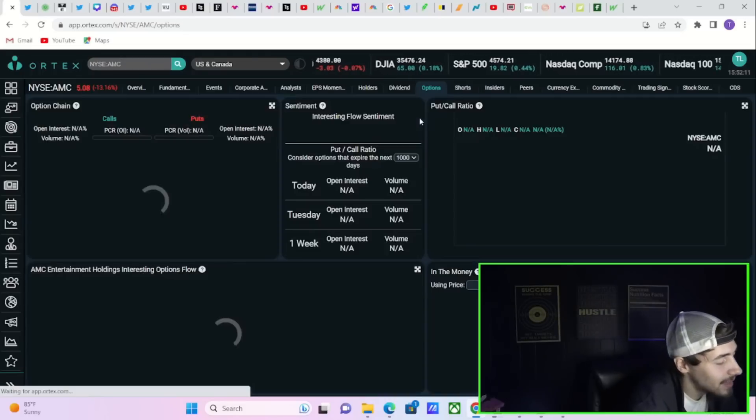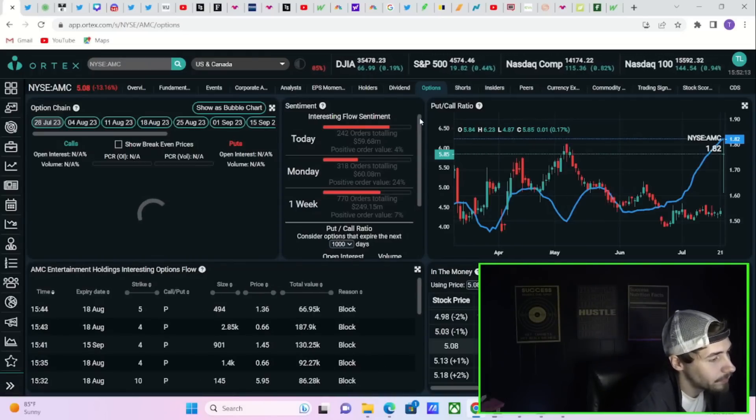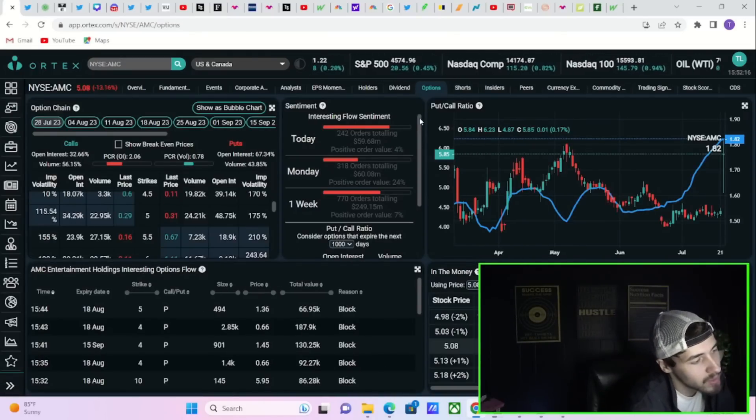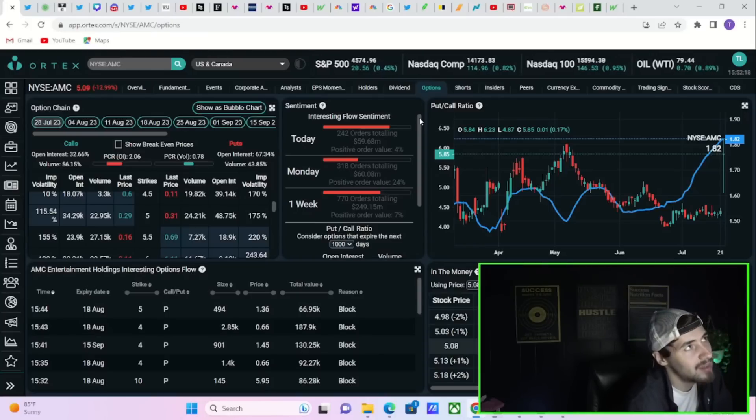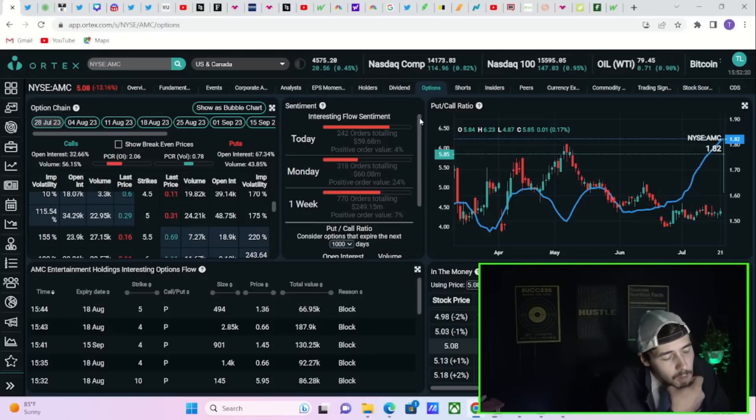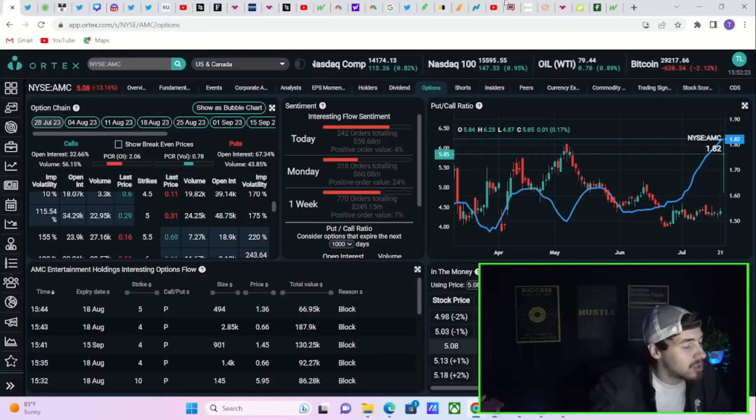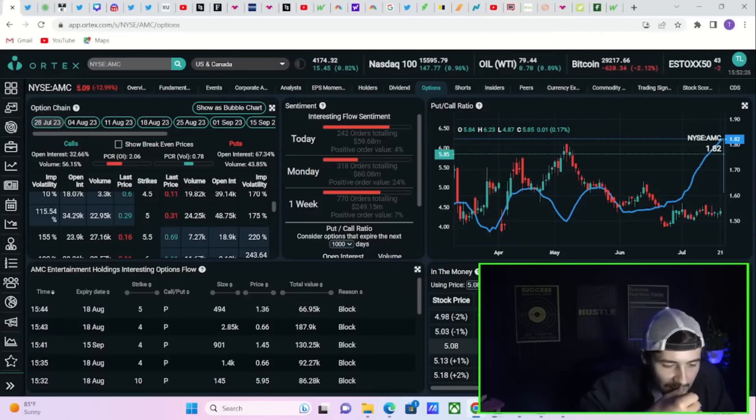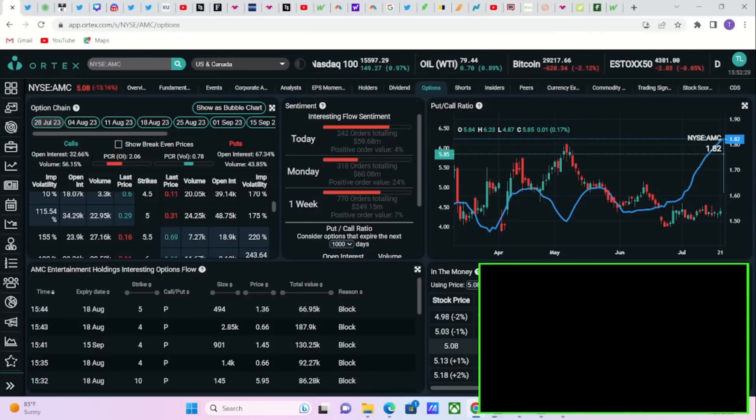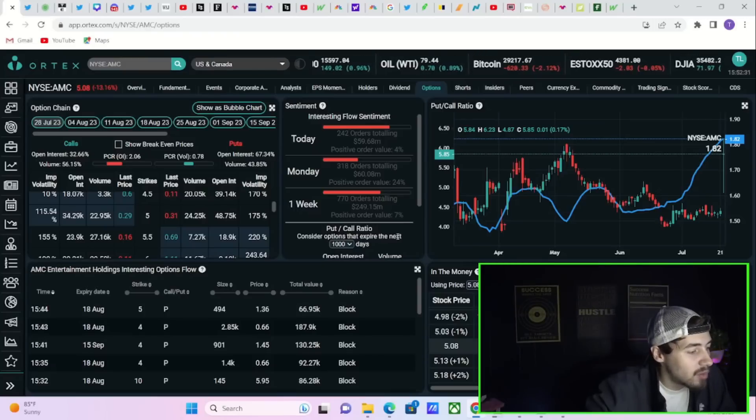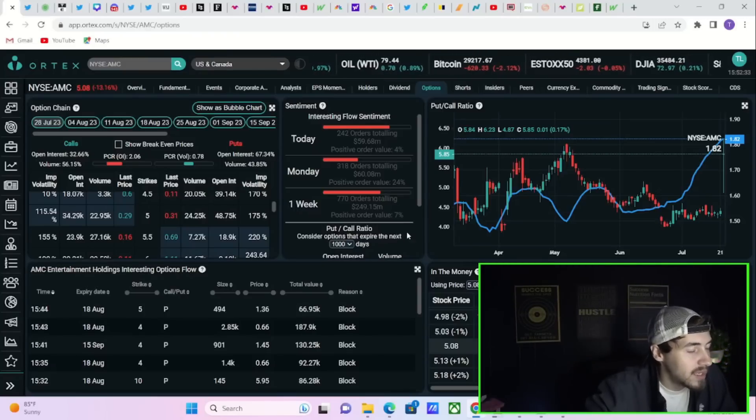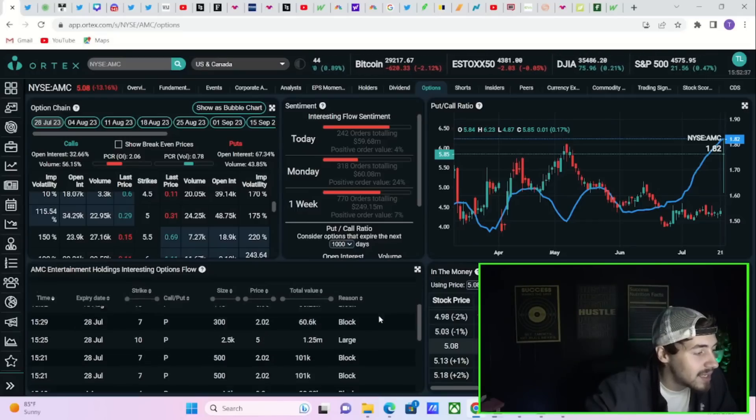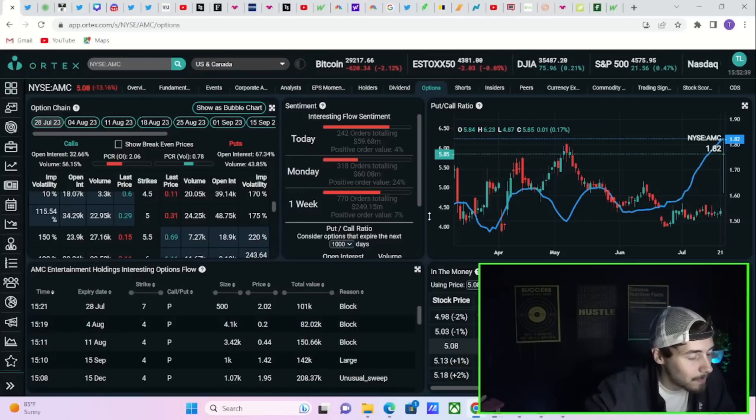Now the option activity. Let's go ahead and take a gander over here. 252 orders totaling 60 million with a positive order value of 4%. If you don't learn once, you don't learn twice, you don't learn three times, well you deserve to get blown up on your position. And that's exactly what the hedge funds are doing to themselves. They are partaking in the same strategy that was a losing strategy the entire time. And they are buying, like nobody's business, these put options.